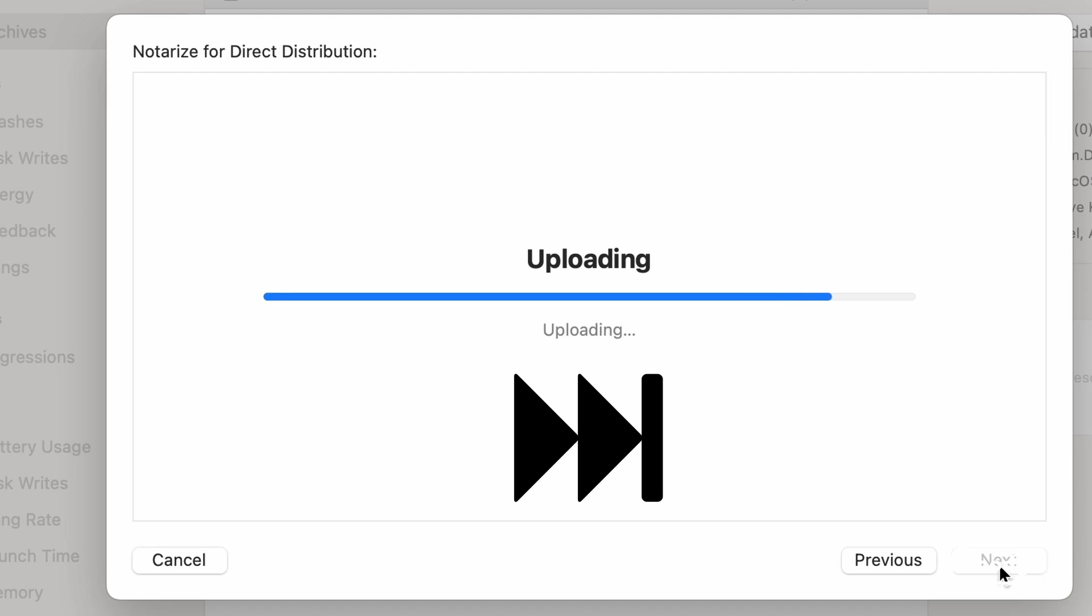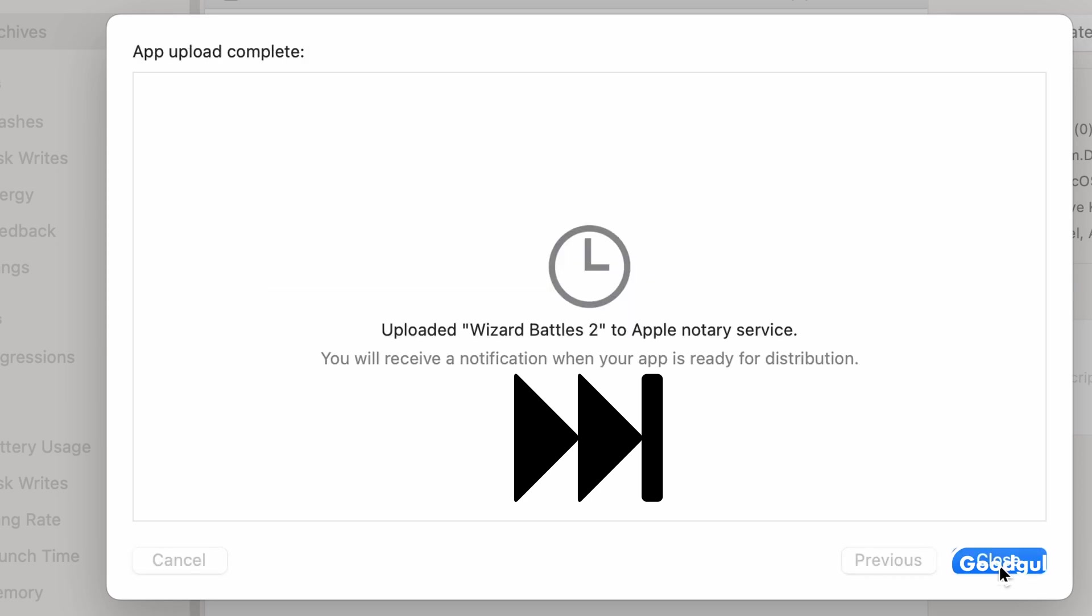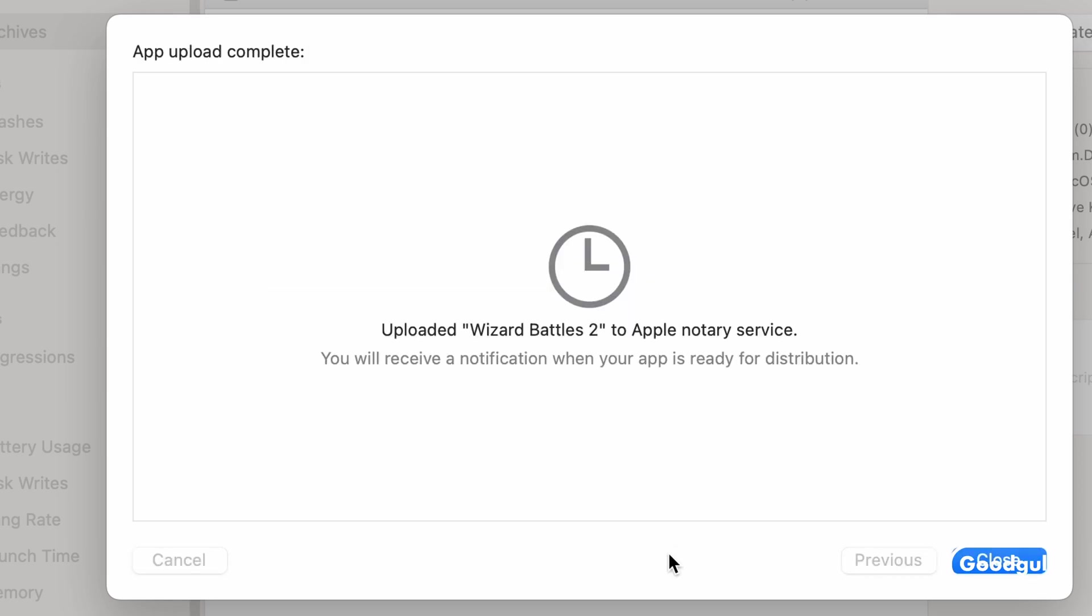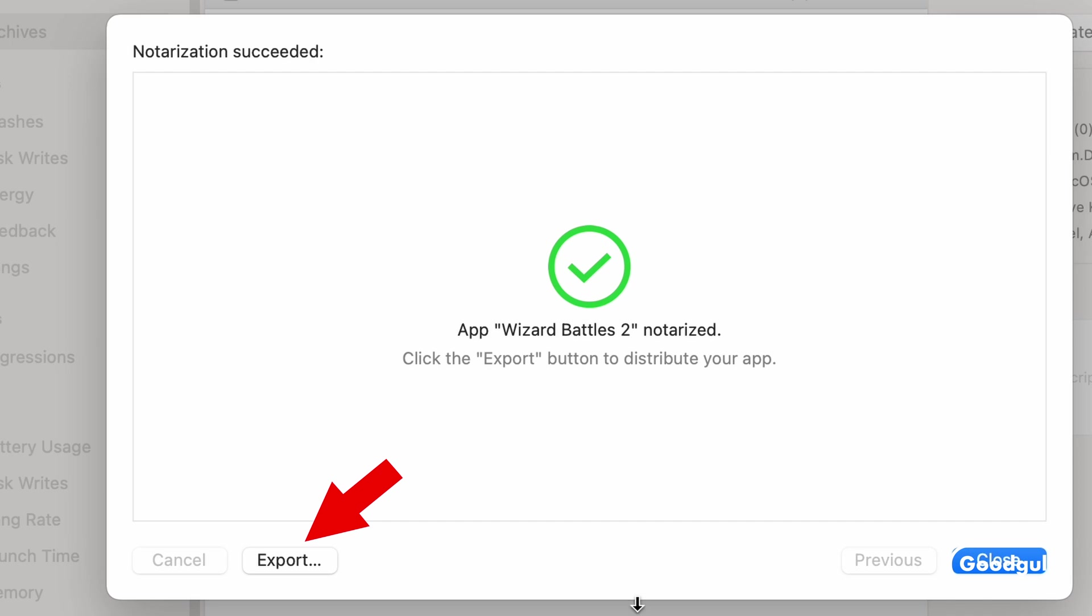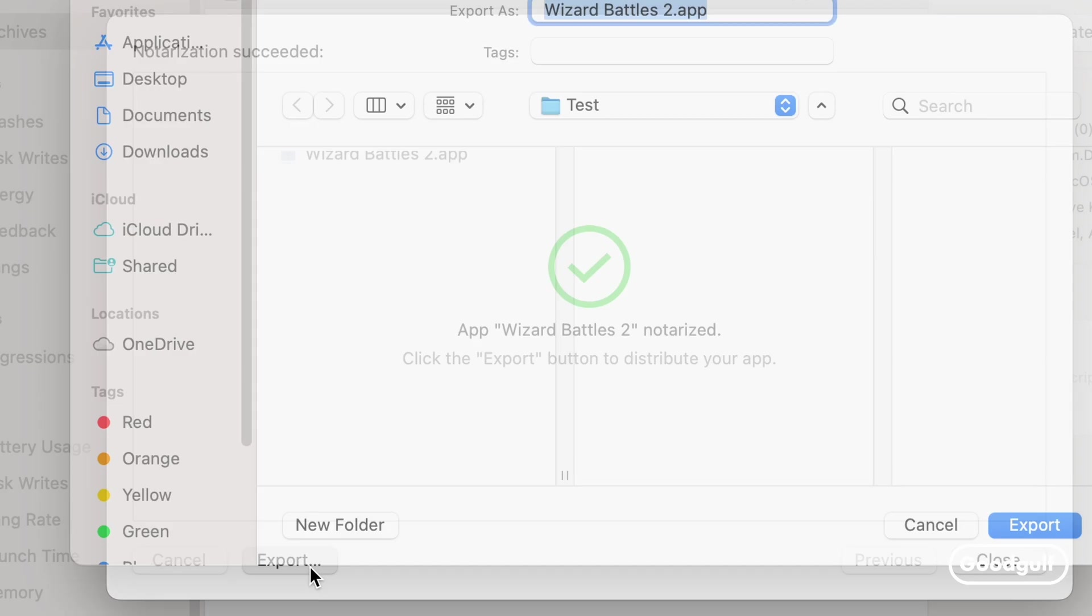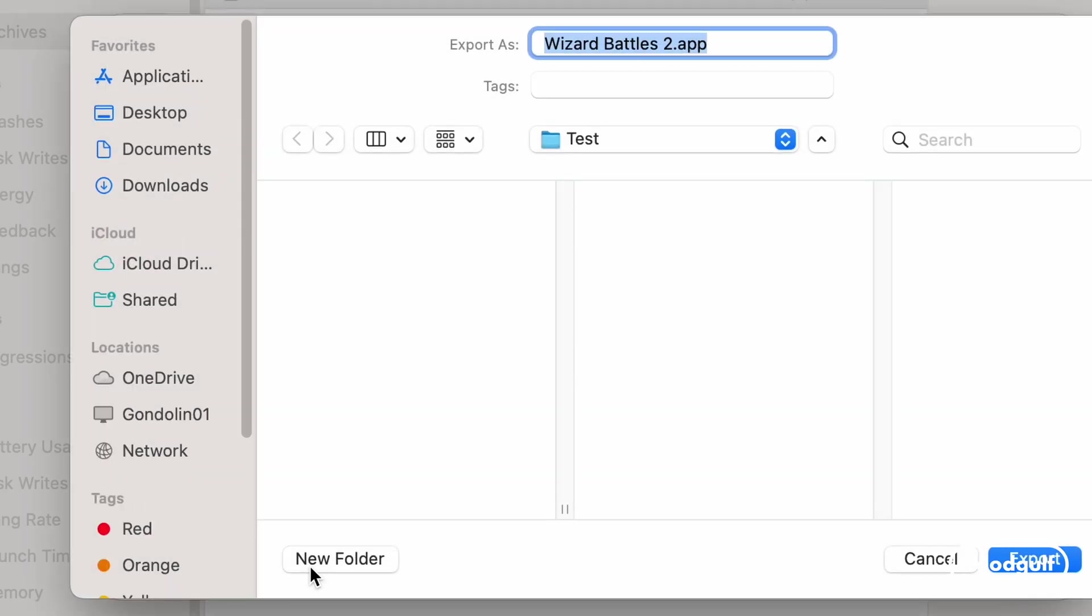Once the app has been uploaded, Apple will run checks which will take some time, usually less than an hour. When this completes, the Export button is enabled and you can save the notarized app to your local machine. This is also a good moment to run a test of this application.